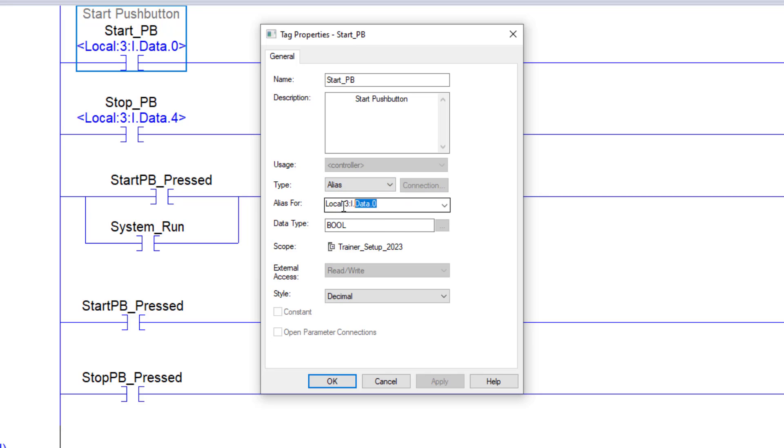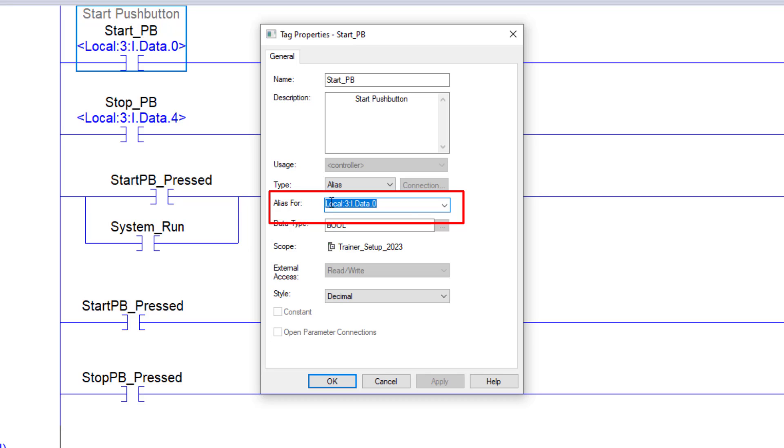So what does an alias tag mean? Basically, when you alias a bit or you alias a tag off another tag, the tag that is in alias for right here,